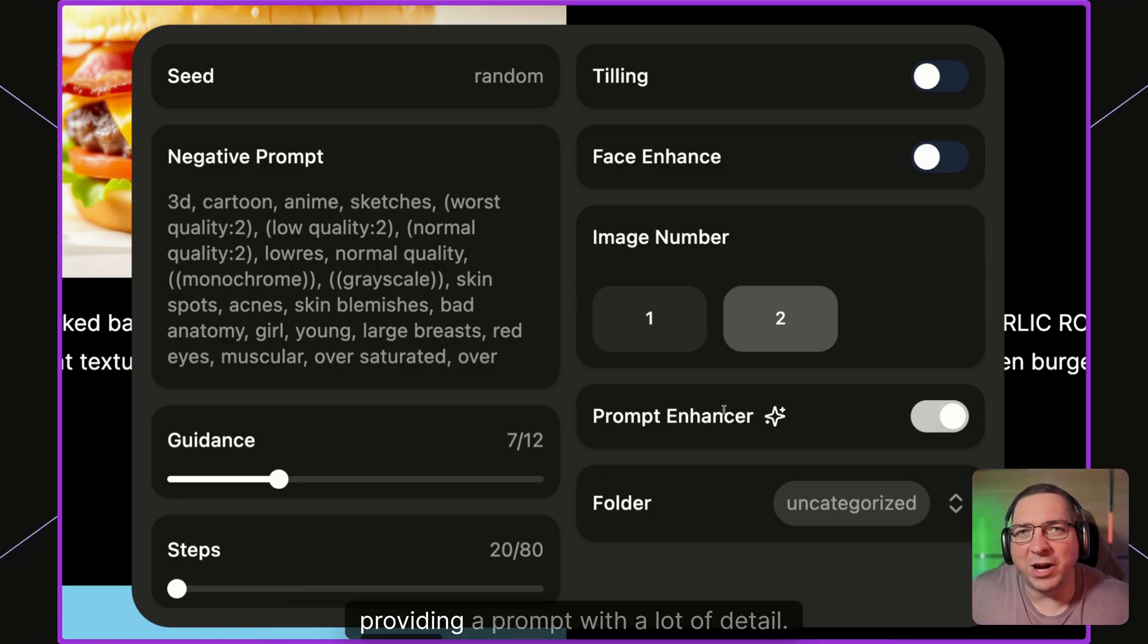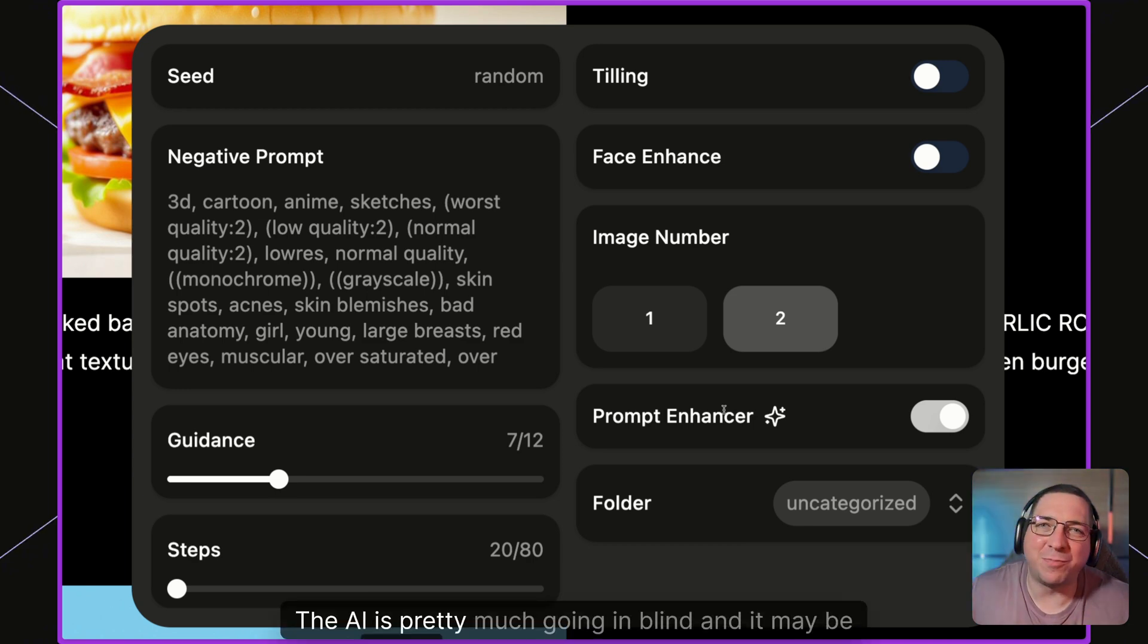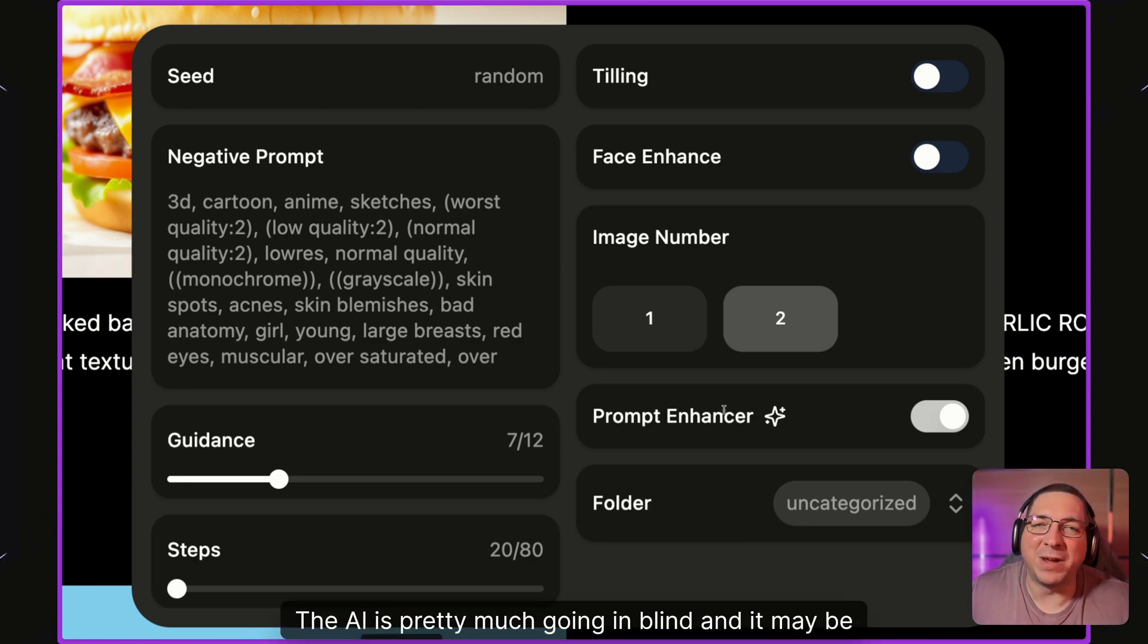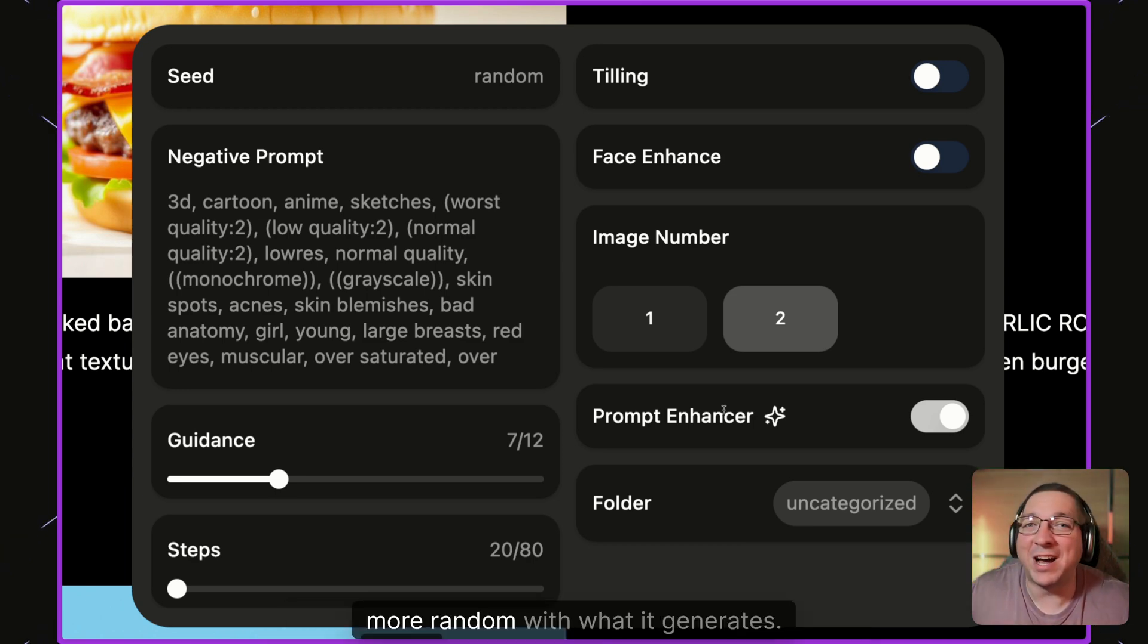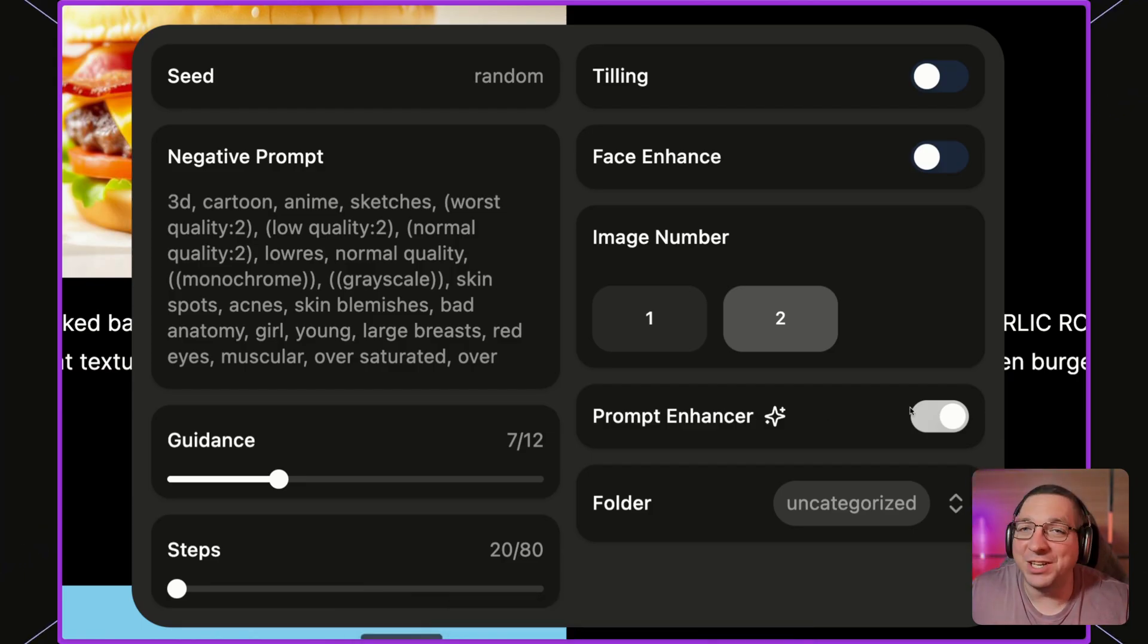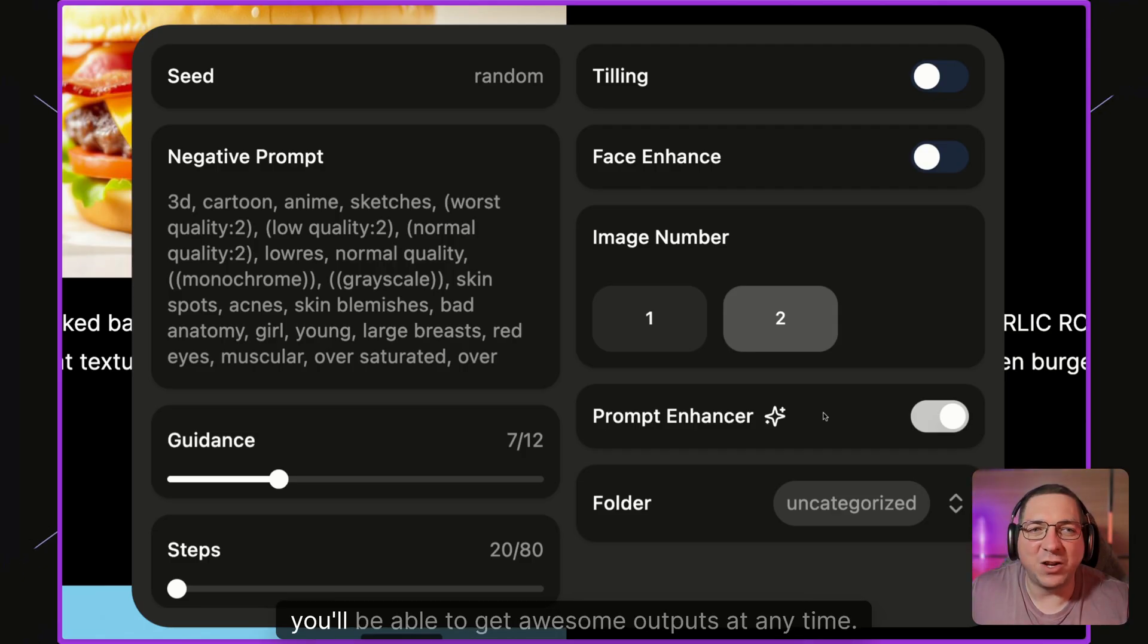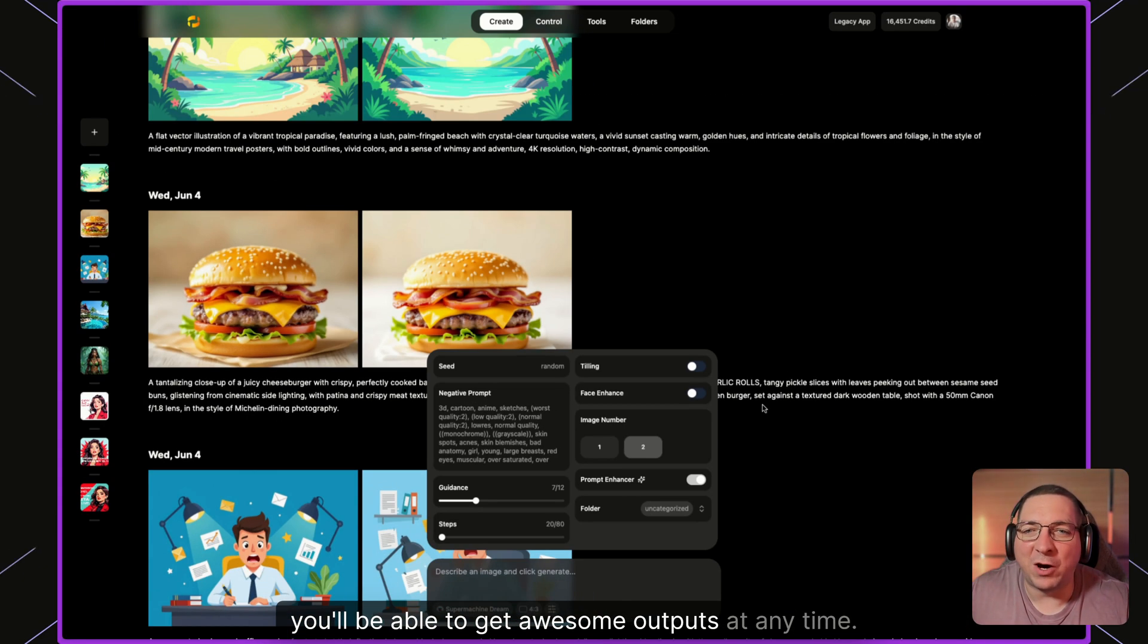Without providing a prompt with a lot of detail, the AI is pretty much going in blind and it may be more random with what it generates. So now you can simply click this on and off within this toggle and you'll be able to get awesome outputs at any time.